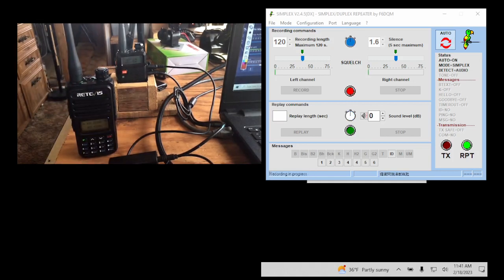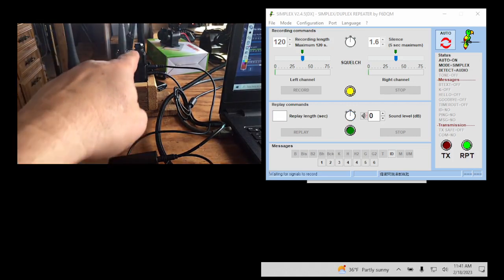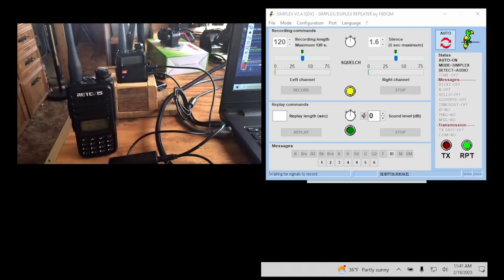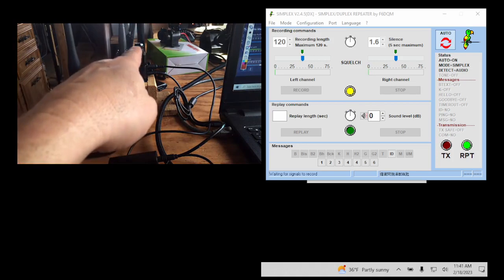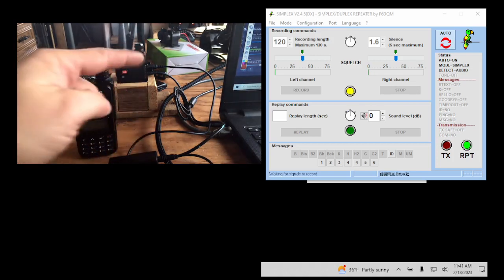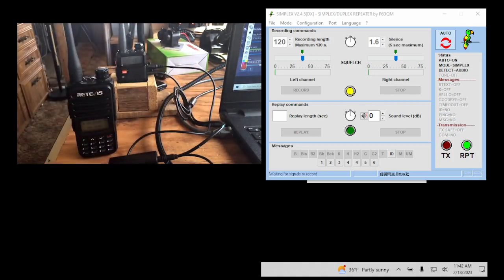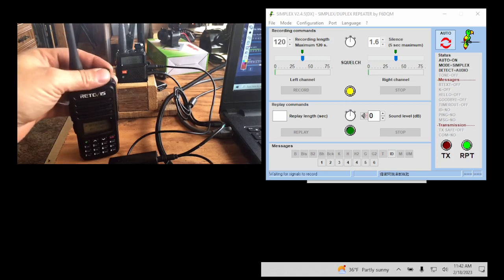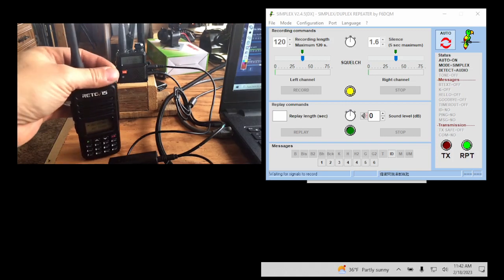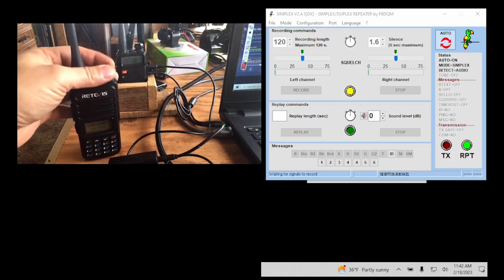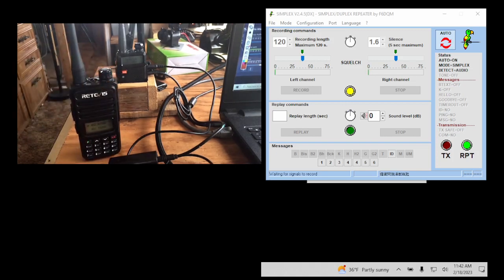I don't know if you can hear that. Sounds real good. Now, if it didn't sound good, then I would adjust either the volume on the radio or the volume on the laptop, depending on which way it doesn't sound good. We'll talk about the software settings here.